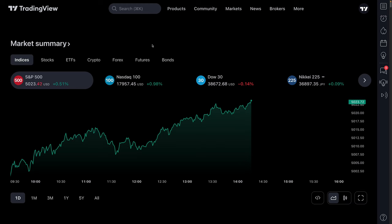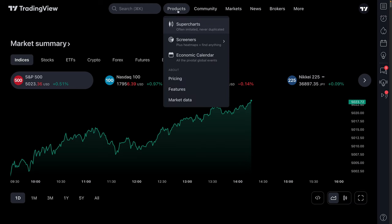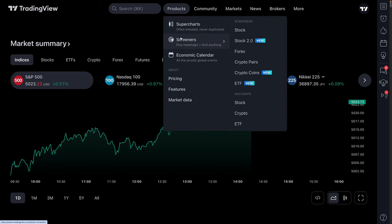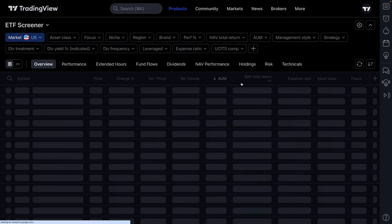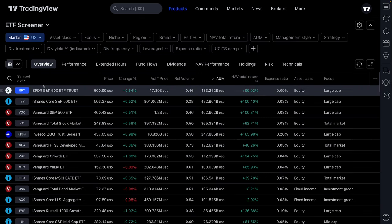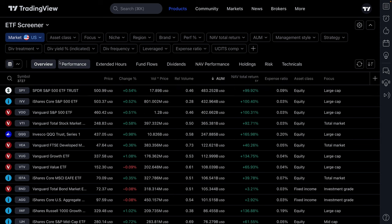For all of you new investors and traders, or those just getting to TradingView.com, go up to Products, move your mouse down to Screeners, find ETF — that means it's an ETF screener. Go ahead and click, and just like that, the ETF screener will appear before you.